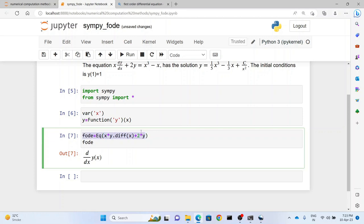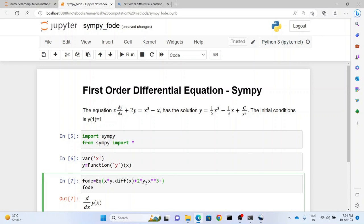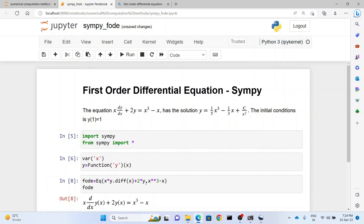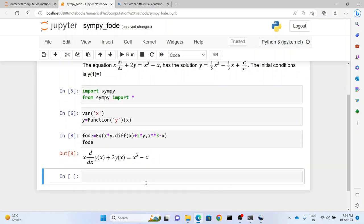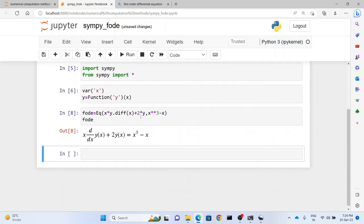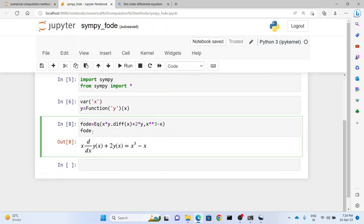Now this part is nothing but the left hand side of the expression that we have. And the right hand side is written by putting a comma, so we write x^3 - x. And as you can see here, exactly the way we have it here symbolically, this has been represented here. fode symbolically has the function.